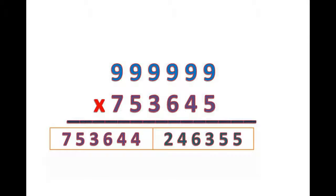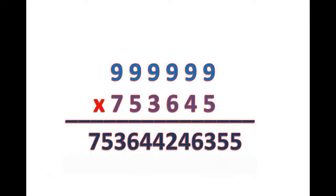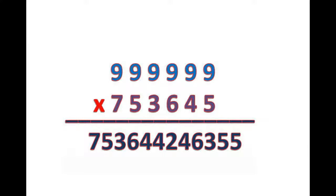Now we attach the first part and the second part of the product result and get the final result. Isn't it so easy? Let's see another example.